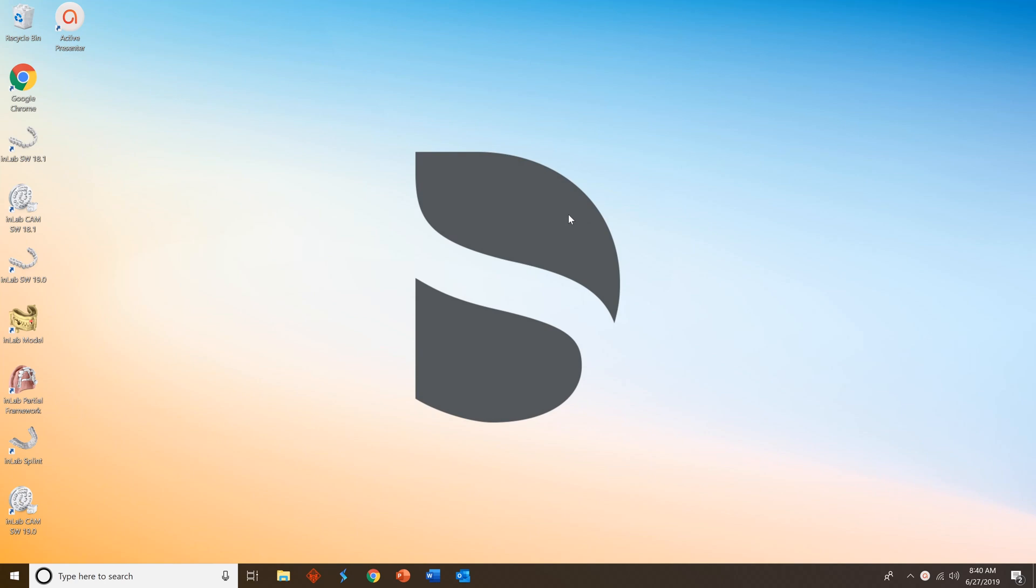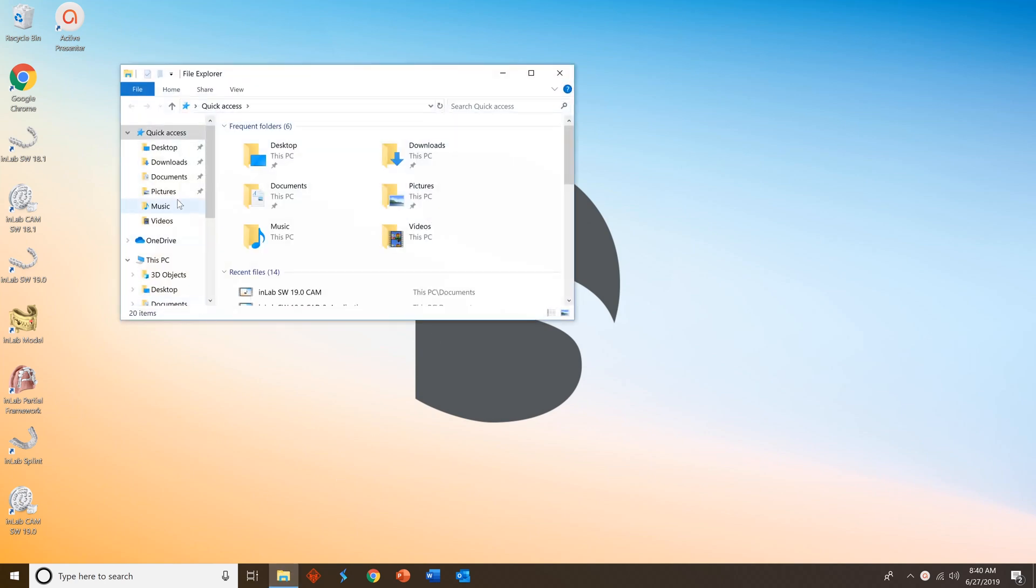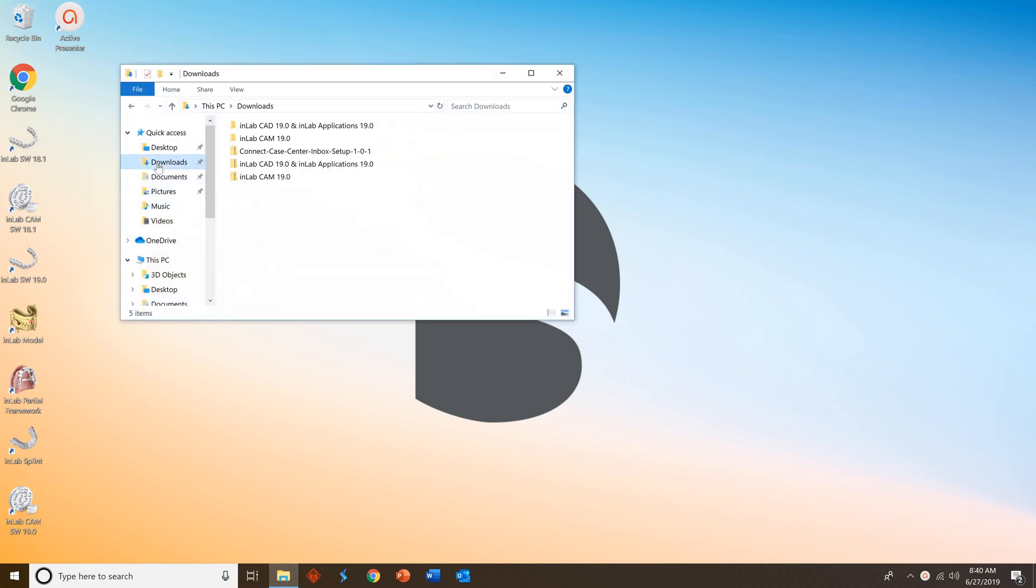Navigate to your download folder and look for a zip file called Connect Case Center Inbox Setup. Right-click on that zip file and select Extract All.